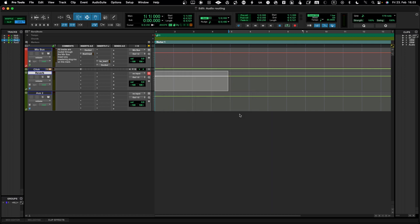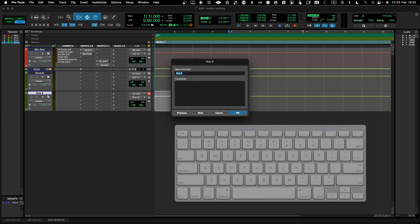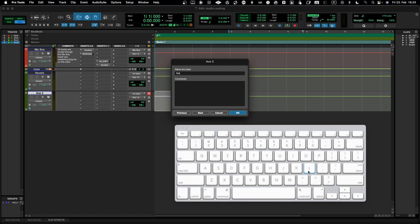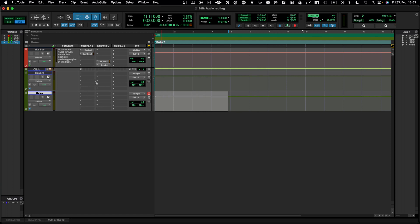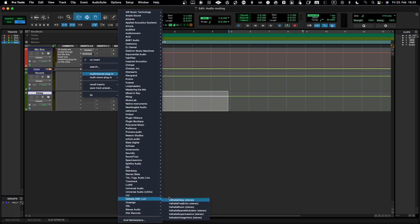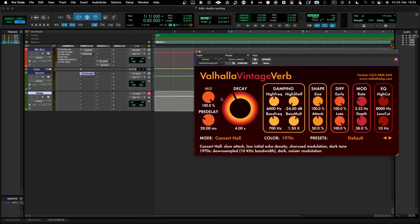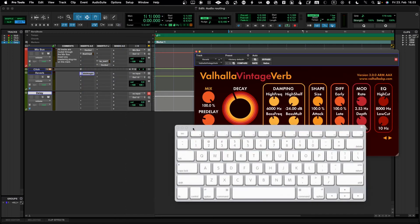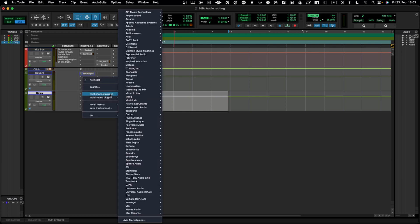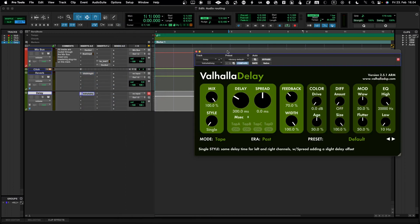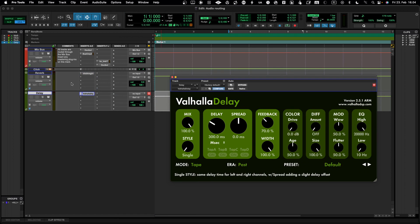Let's do a reverb and then a delay. For reverb, let's use Valhalla Vintage Verb and leave it 100% wet, since this is a return channel. Then let's also add a Valhalla Delay and leave it 100% wet as well, since this is an effect channel that we will eventually be sending audio into.